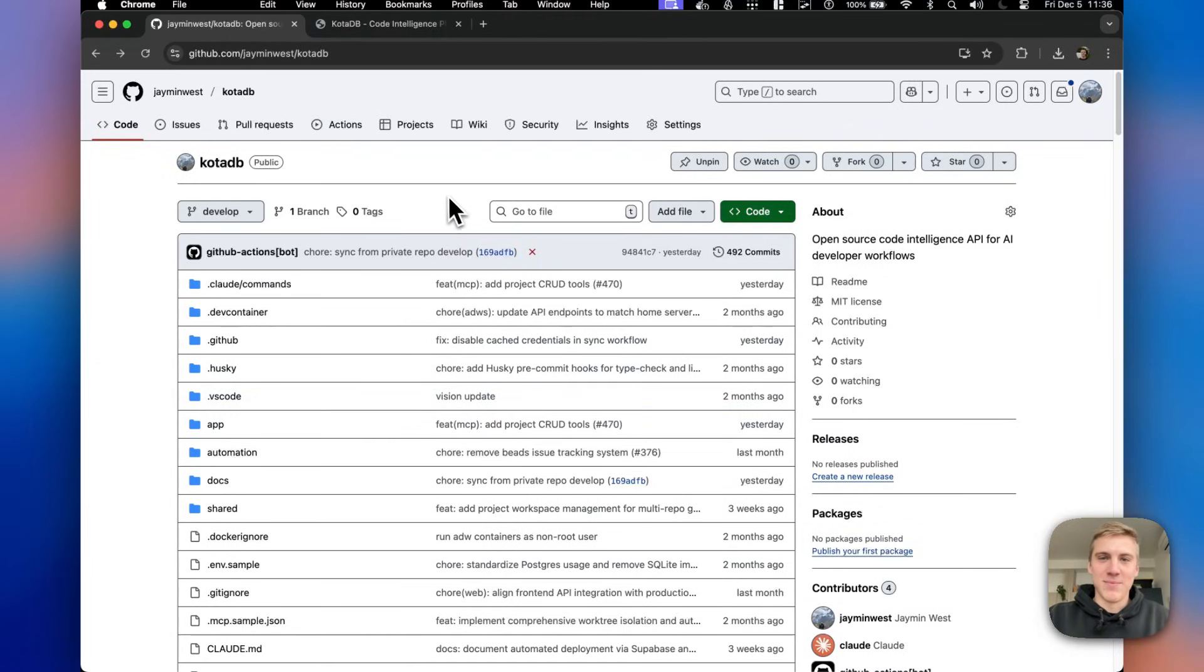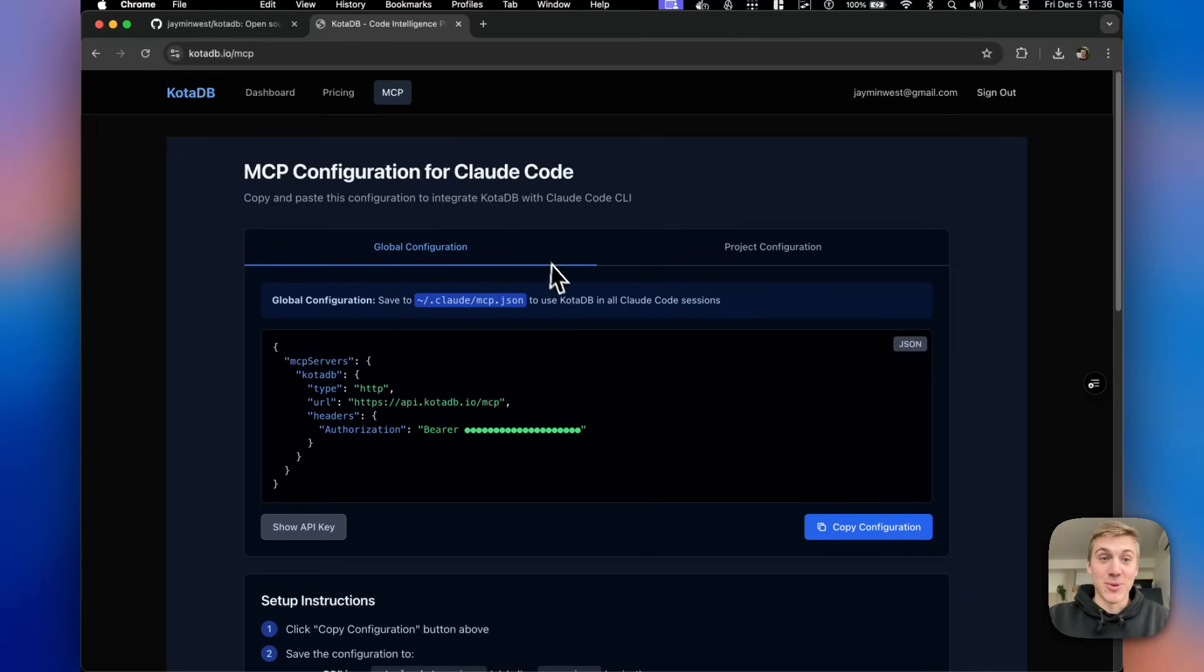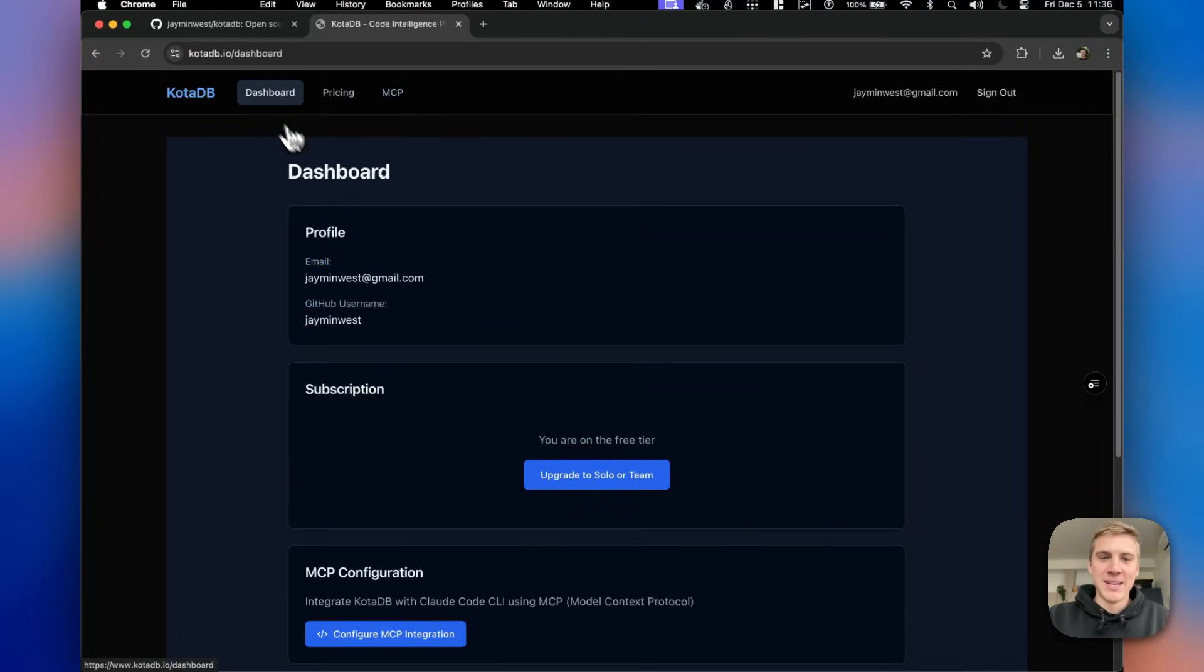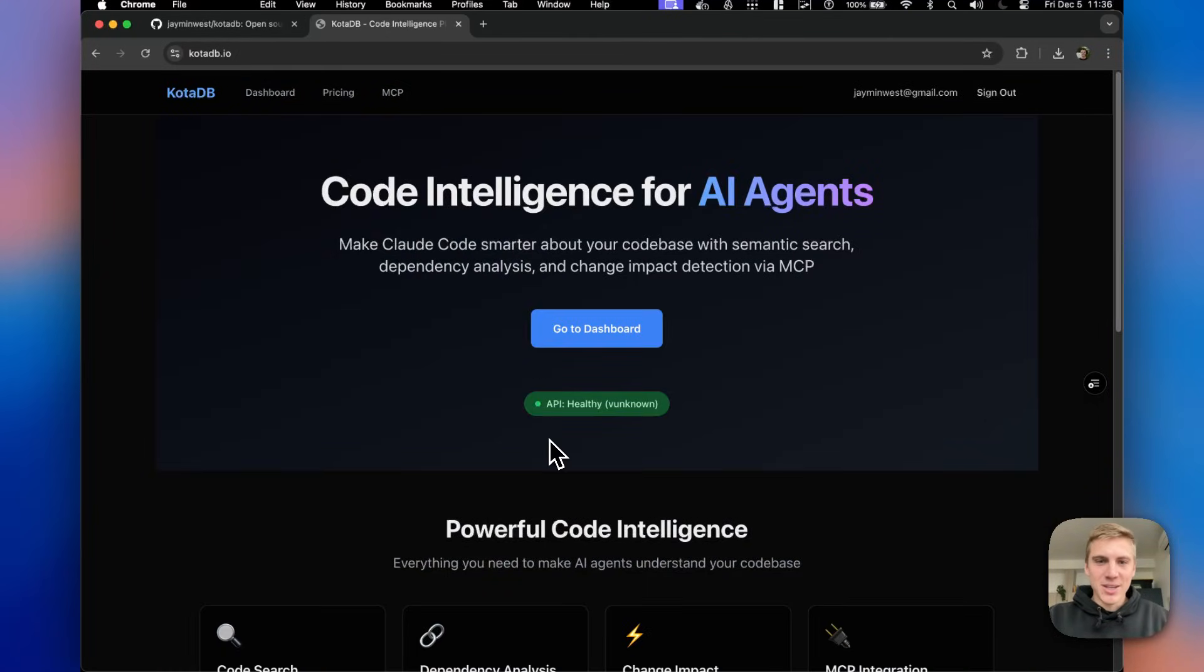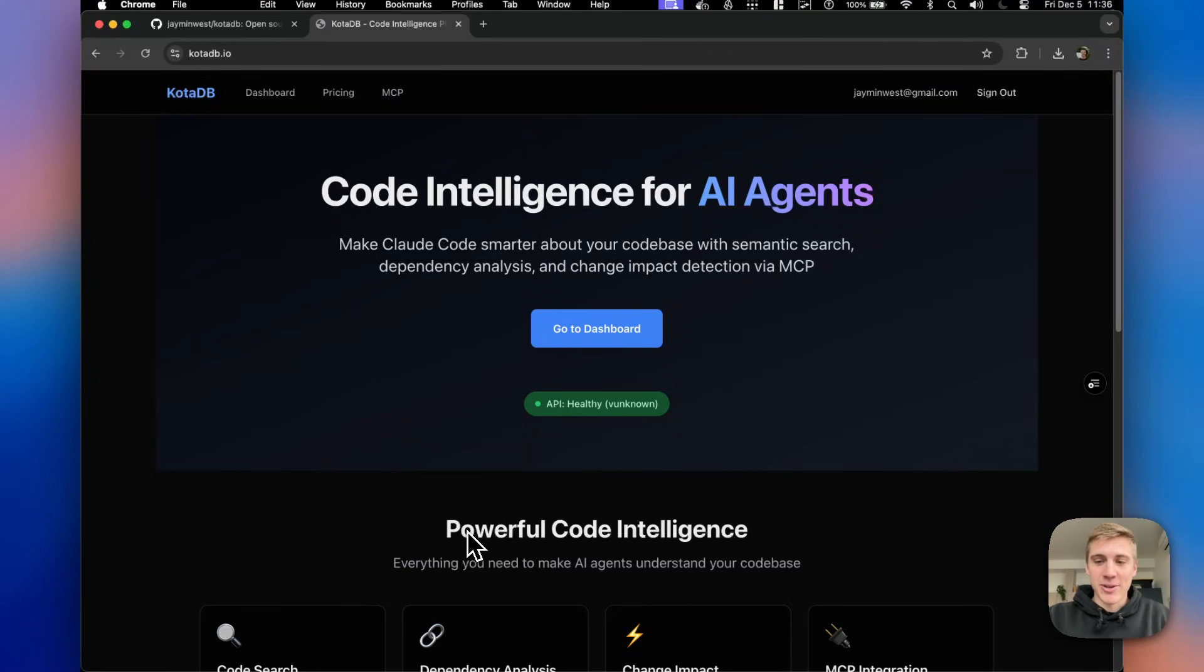Leave a comment below. I am reading all of those and making sure to follow up on as many as I can. So like I said, go check out the code base, go check out CodaDB. Let me know your thoughts on it all.